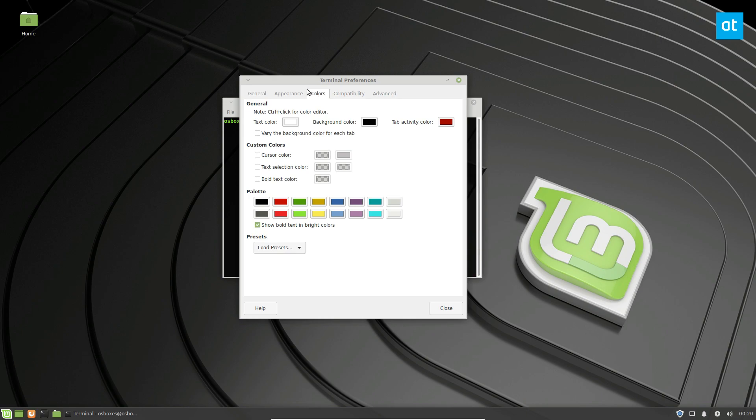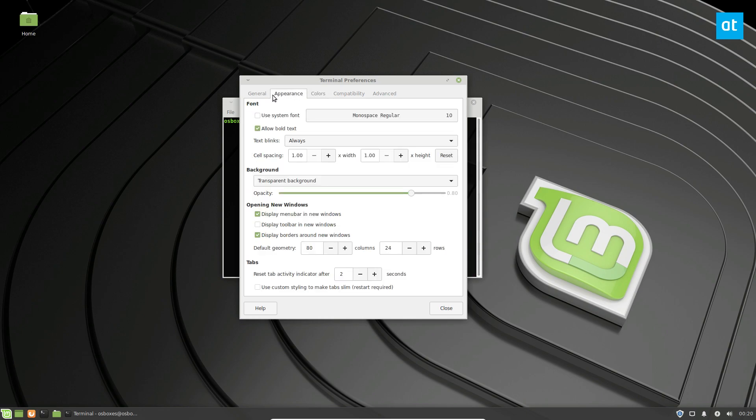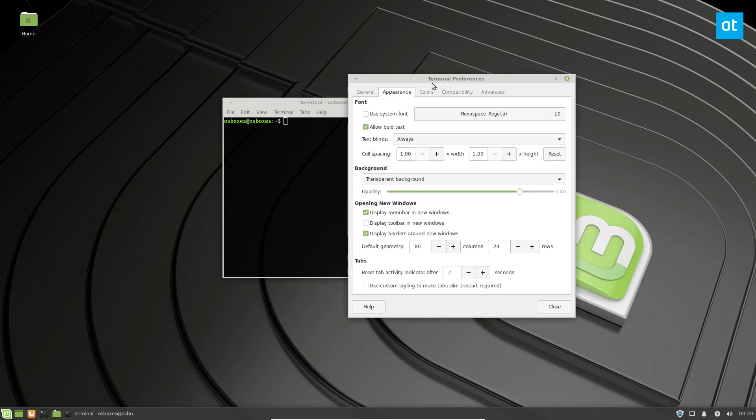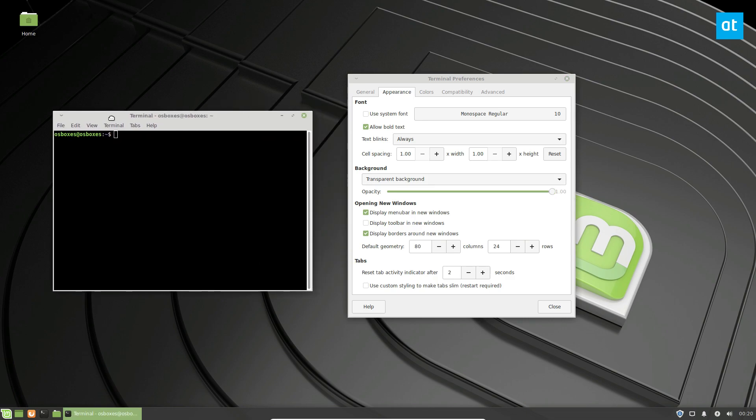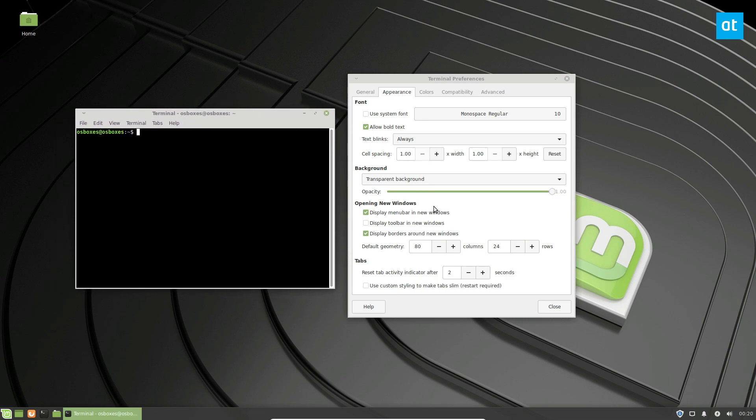Now from here we can go to appearance, and we can just change the slider all the way to the end here, and that disables transparency. And that's about it.